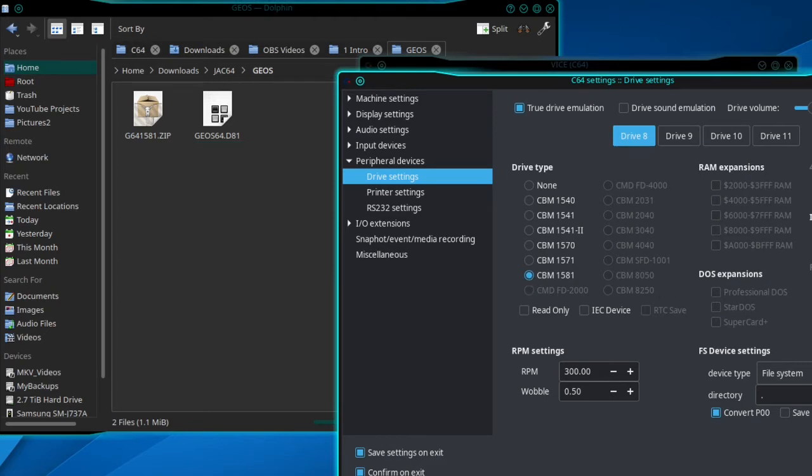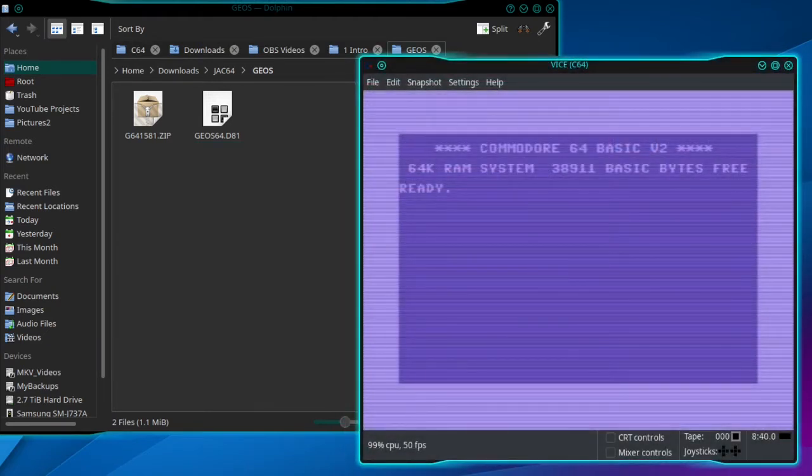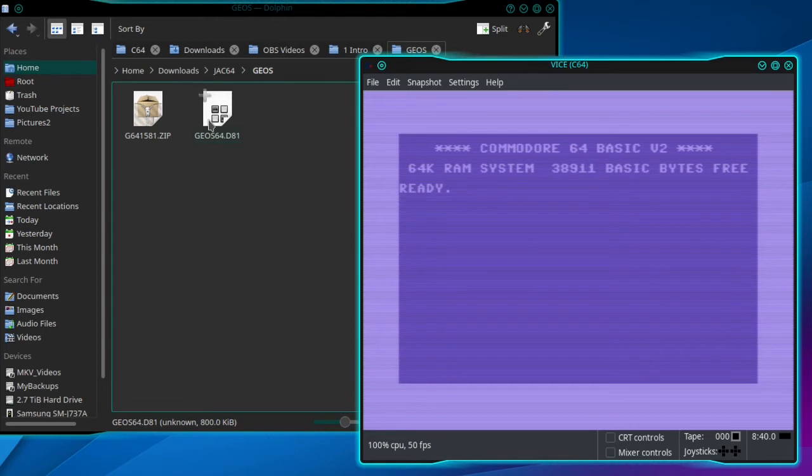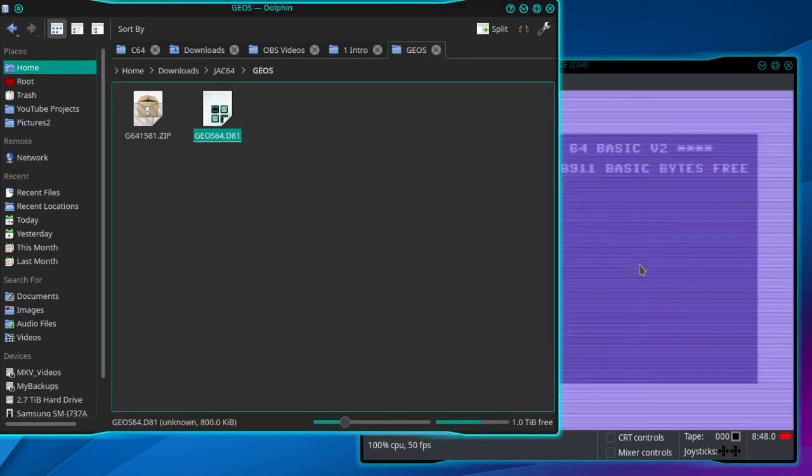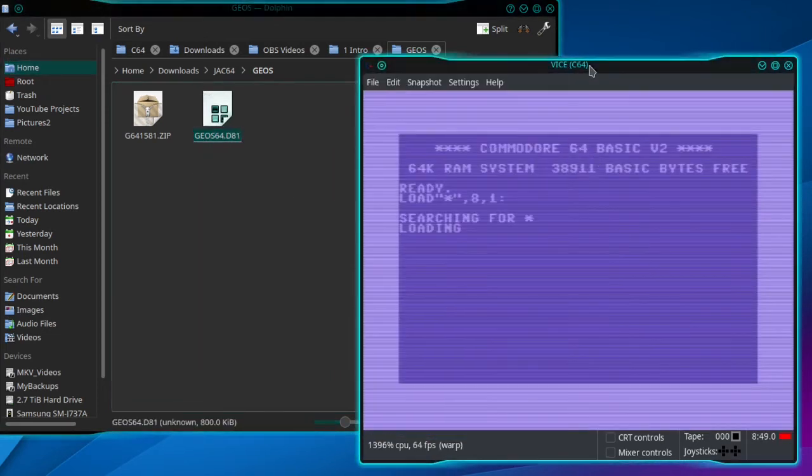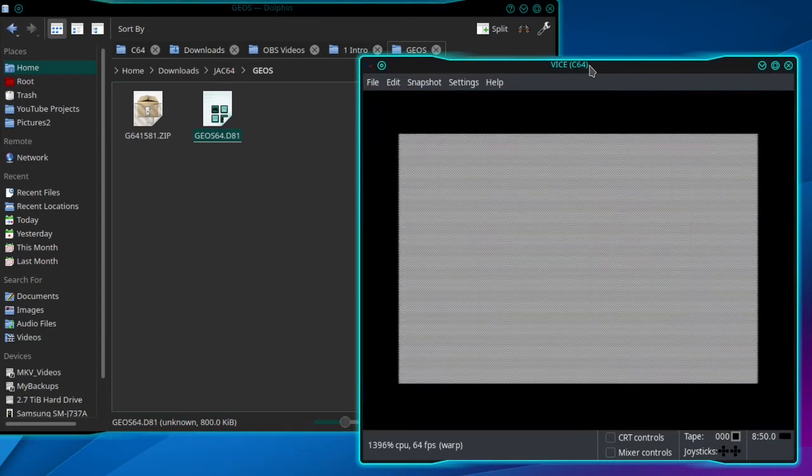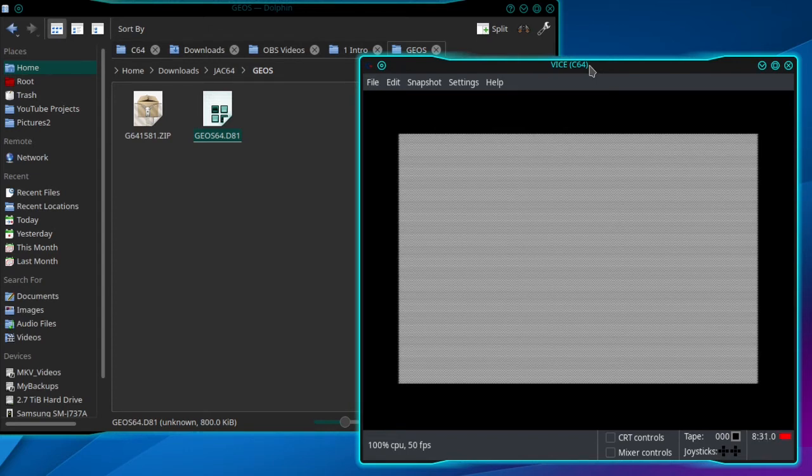Then you can exit out of that and drag the D81 file over to the VICE window and drop it in. When it comes up, you can hit Alt+D for full screen.